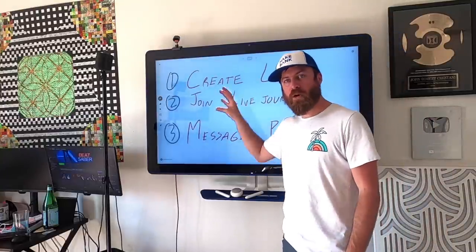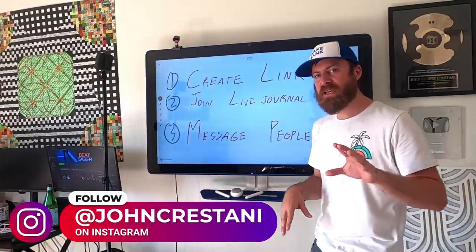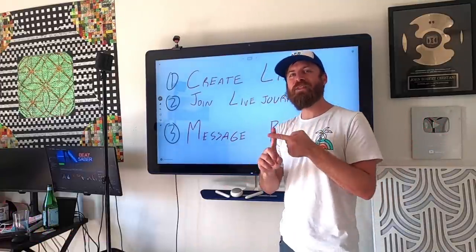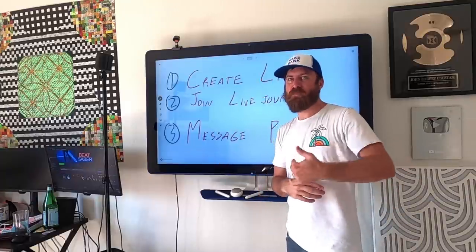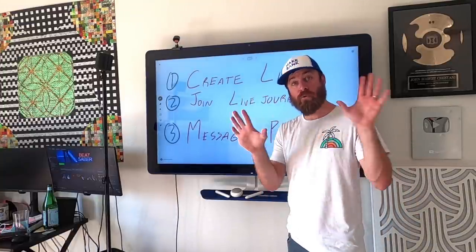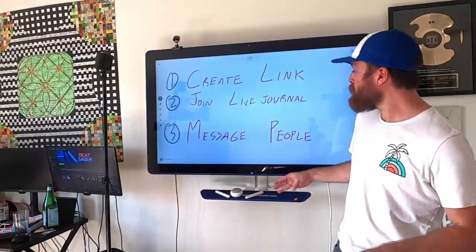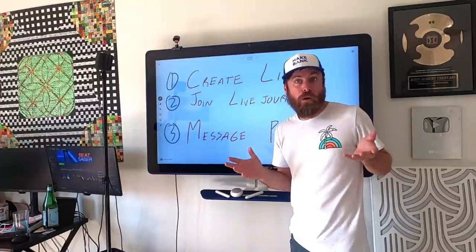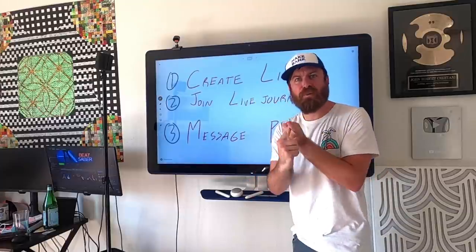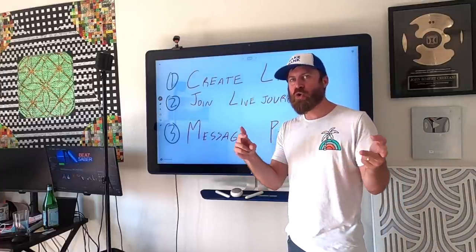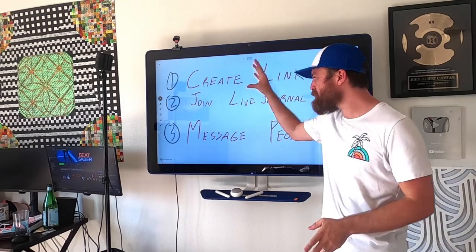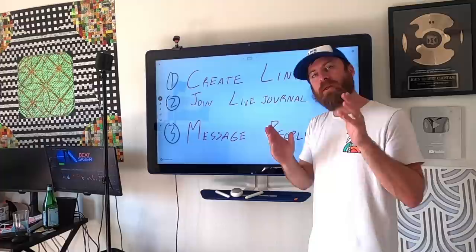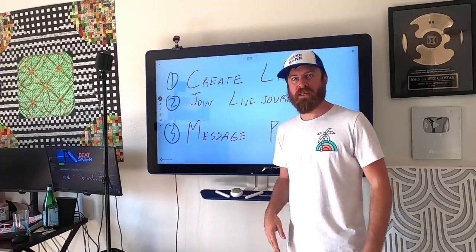The first steps are going to be creating your link. I'm going to show you my special process for creating a link. This is nothing like you've ever seen on the internet before. It's one of the reasons why I am the number one affiliate marketer on YouTube. The second steps are joining LiveJournal. You'll need to set up an account. It's free. And then the third steps are you're going to be messaging people with text that I've already prepared for you. Let's get into the video and get this Wi-Fi bread.